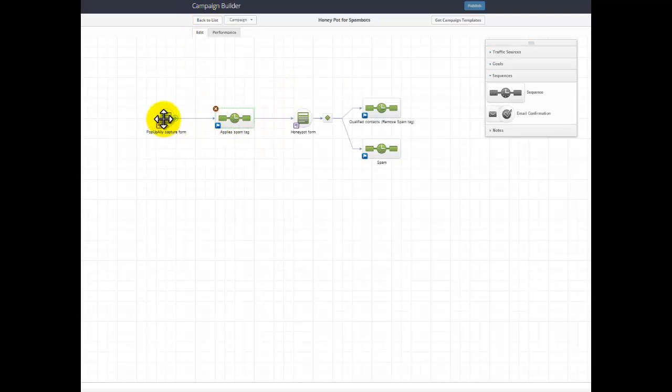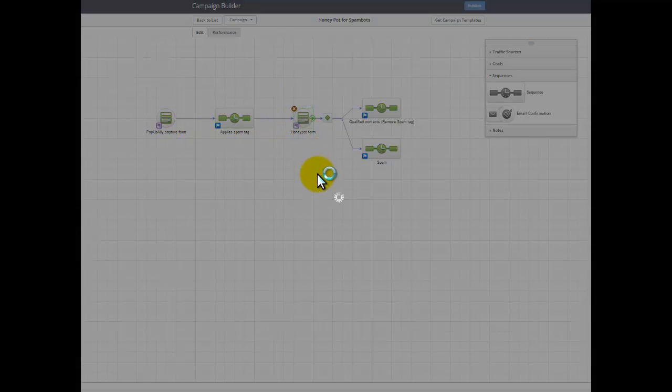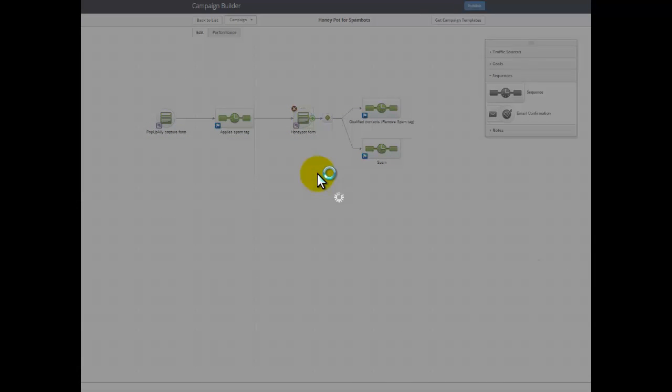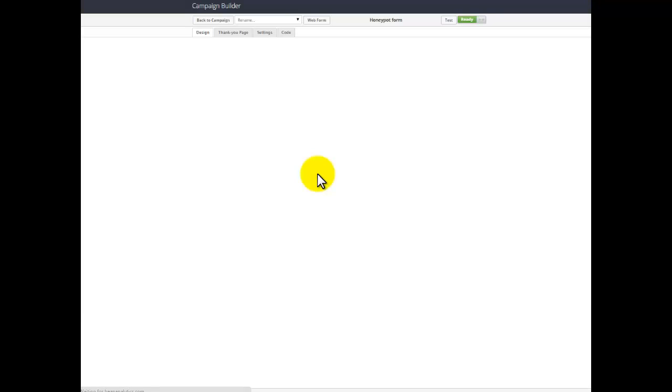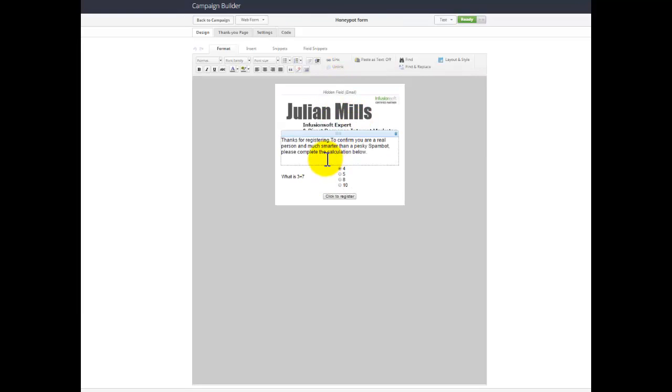As soon as they fill in the Pop-Up Alley form, they're taken straight away to a second form, which is linked via a hidden email field. You see that here. That's a hidden email field that links it all together. Just a little bit of text there saying thanks for registering, to confirm you're a real person, do this simple little test.